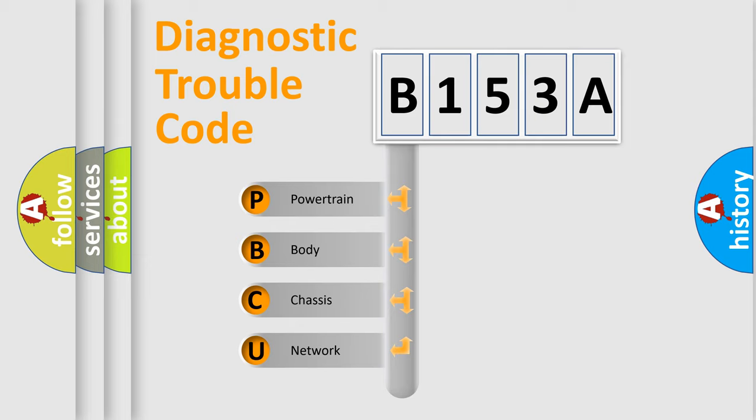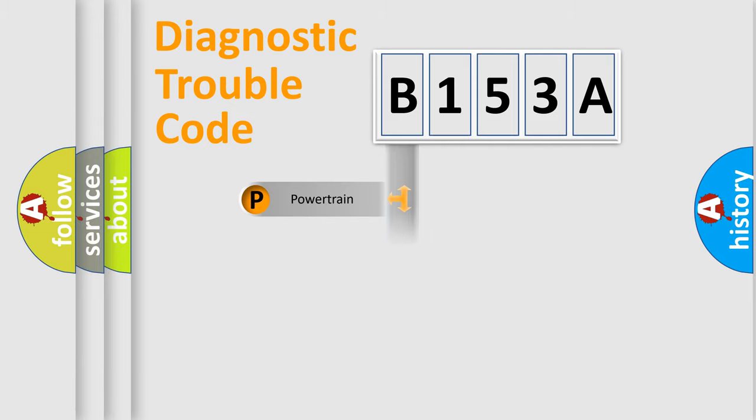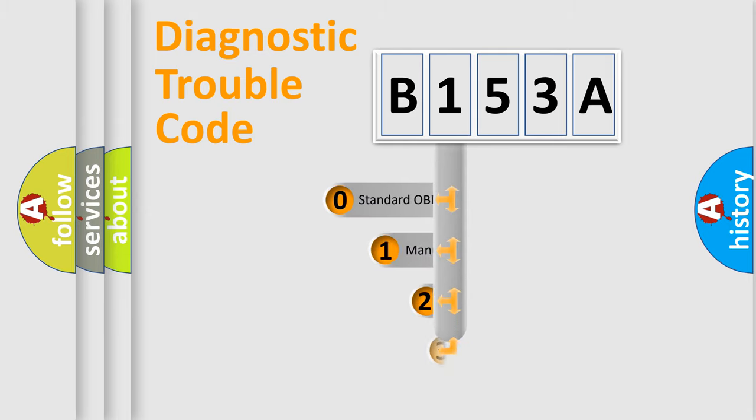We divide the electric system of automobile into four basic units: Powertrain, Body, Chassis, and Network. This distribution is defined in the first character code.